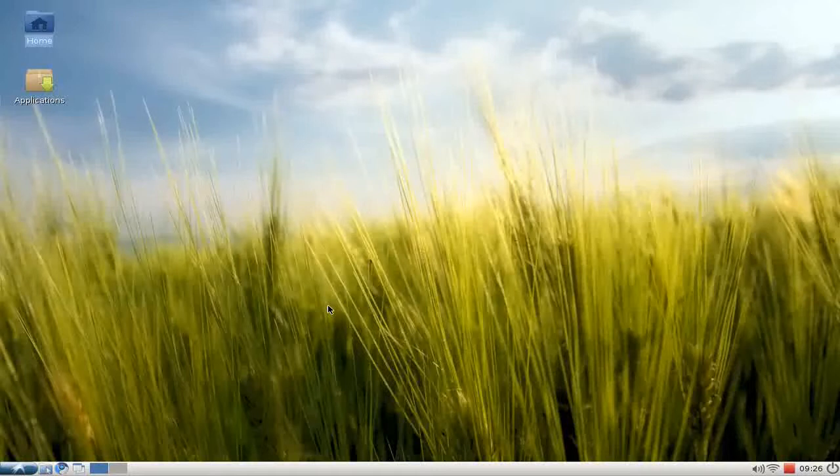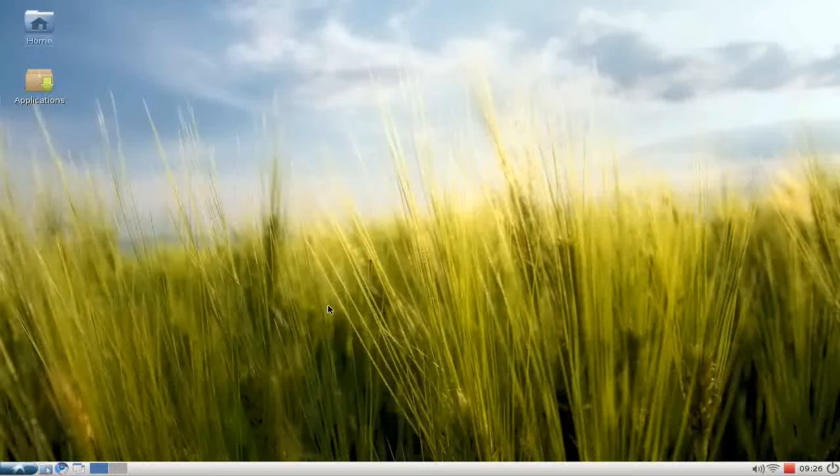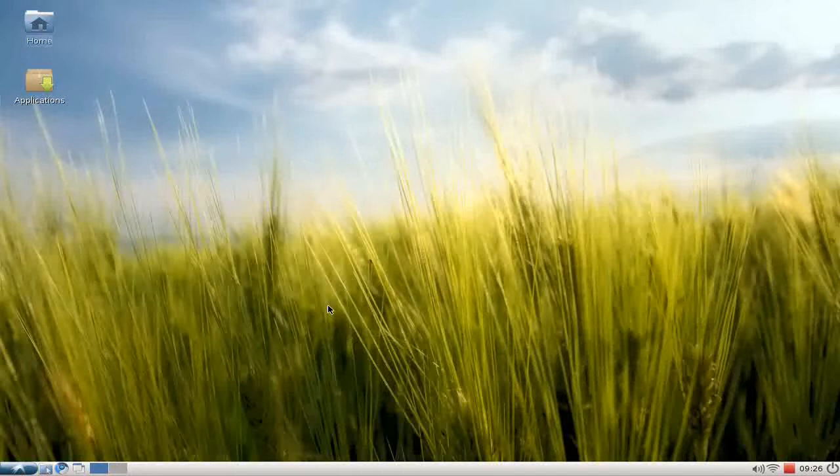Welcome to this Lubuntu screencast. As you might see from the wallpaper, we have summertime, and summertime means vacation time, and vacation time means shooting photos.